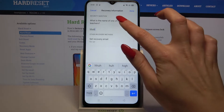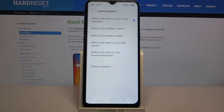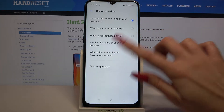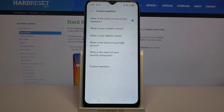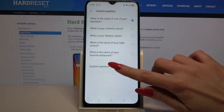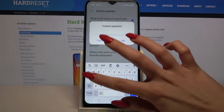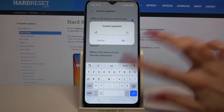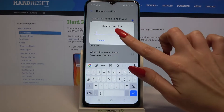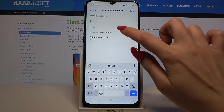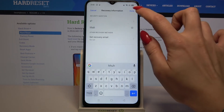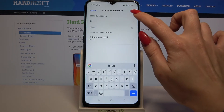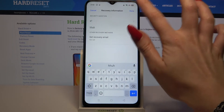But you can also click on the question, pick a different one or tap on custom question and create your own. Click OK, answer it and tap on done at the top right corner.